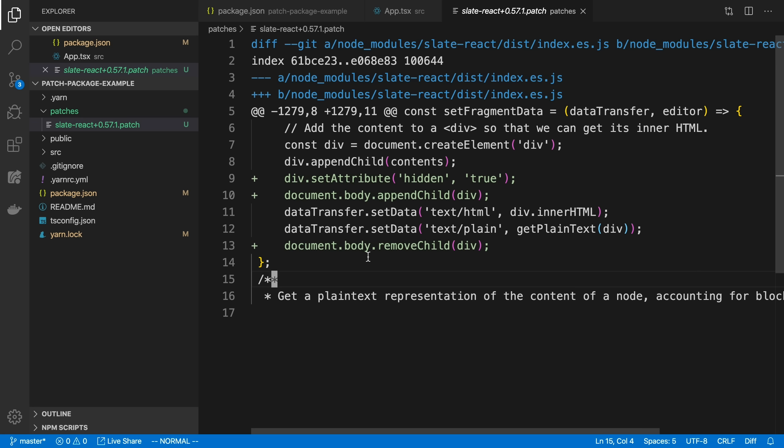The other cool thing is if I end up upgrading the version of slate-react later and this patch becomes irrelevant, patch-package will just give me a little warning letting me know I've upgraded to a new version and ask me if I still want to keep this patch or not.